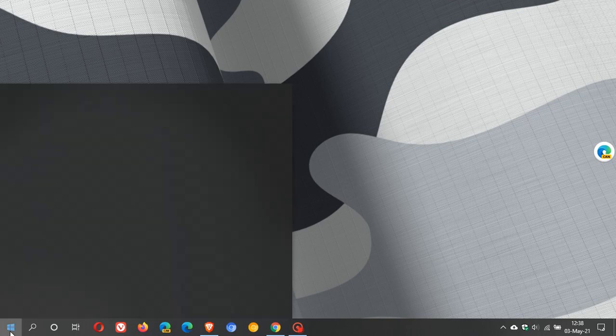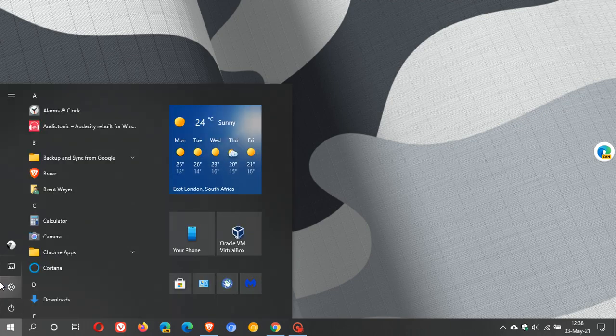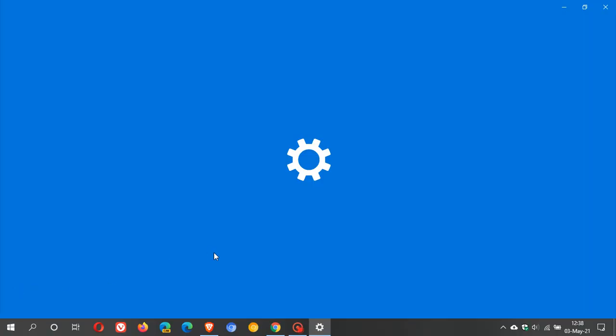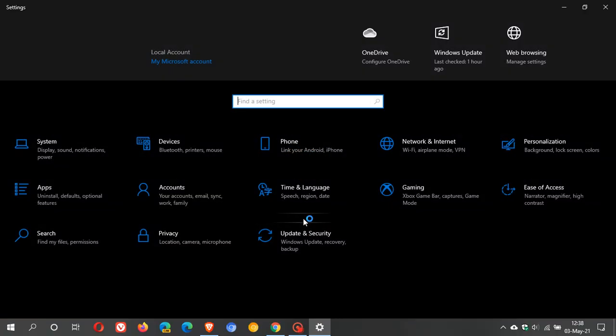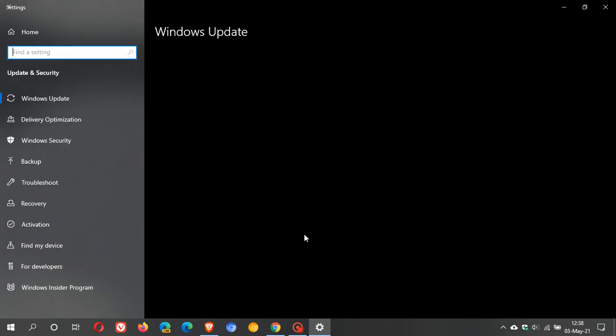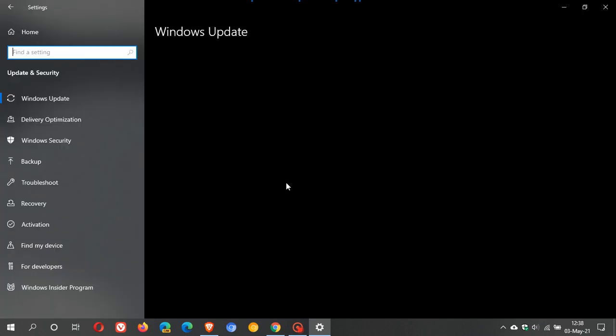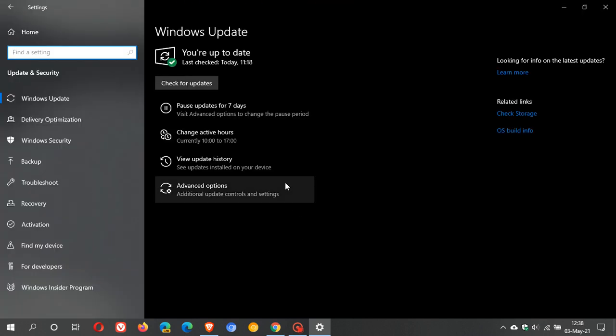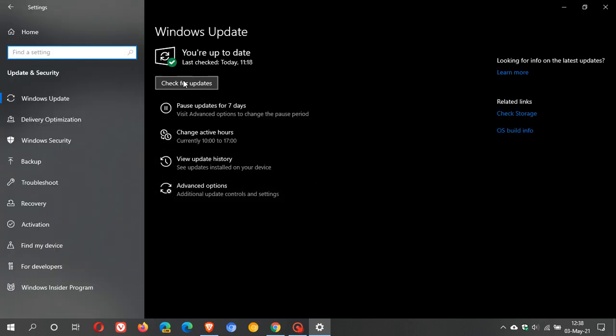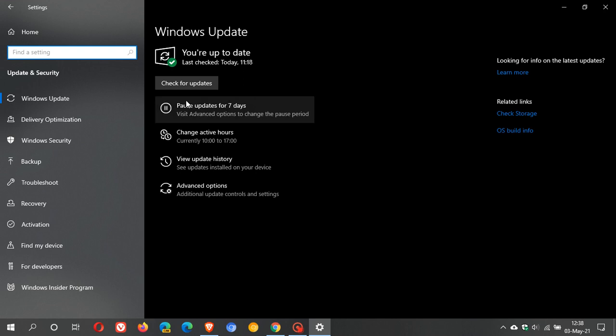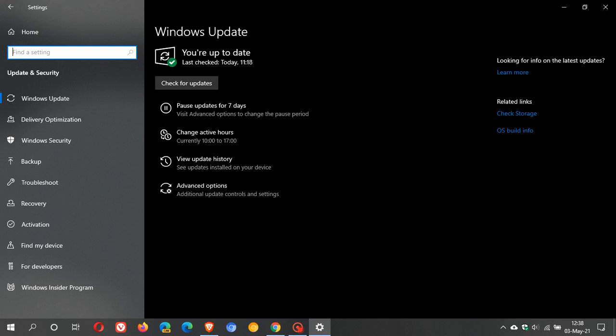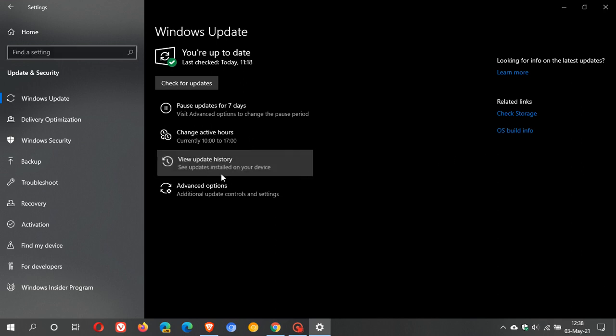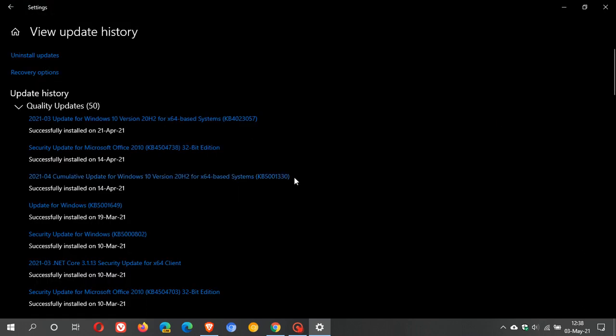So as always if you want to get it just go to your settings, update and security and by now it must probably have downloaded and you will see optional update here in your updates and you can then install the update.